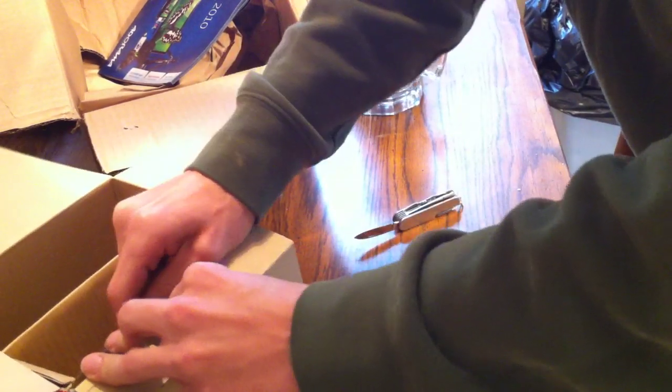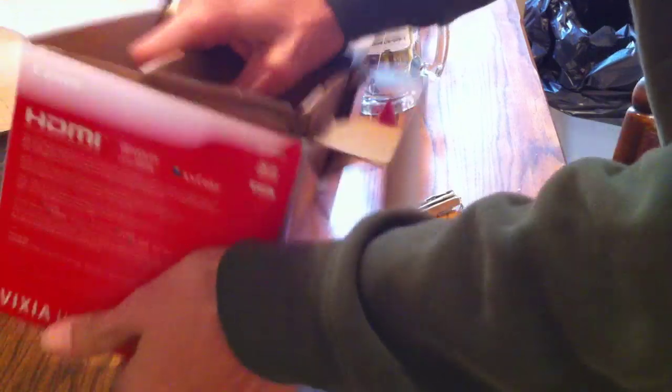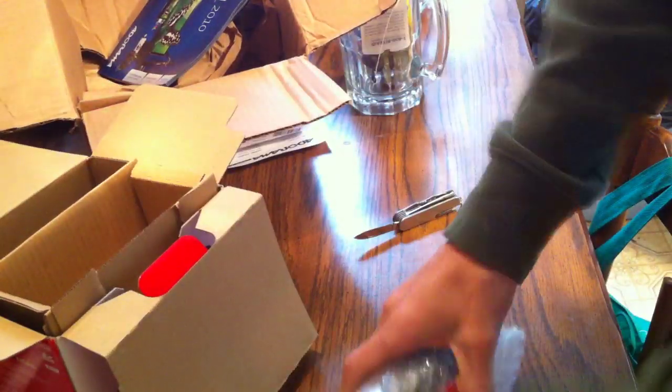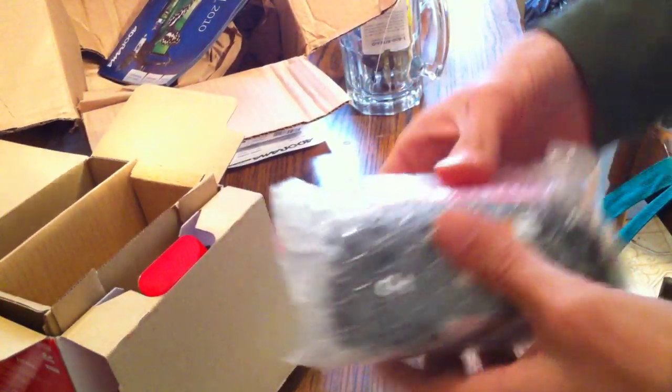Does this come in? I think that is it. Let's check. Check to see if there's anything else in here. No, there's not. Alright, so here we go. Here is the camera.